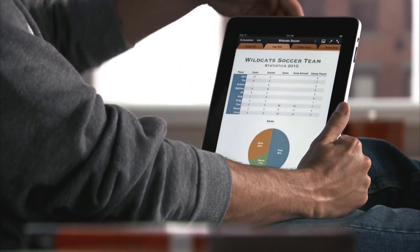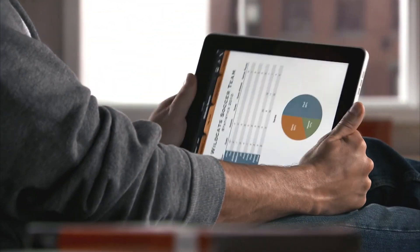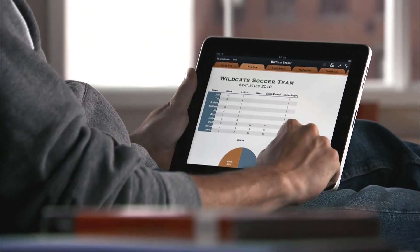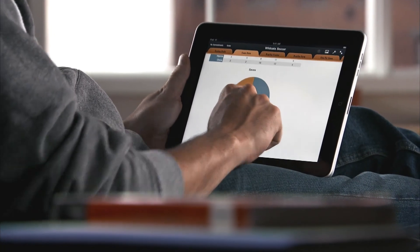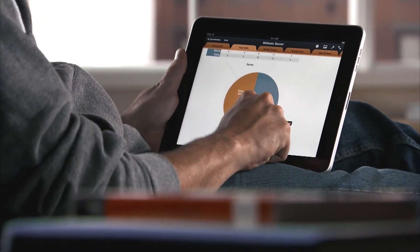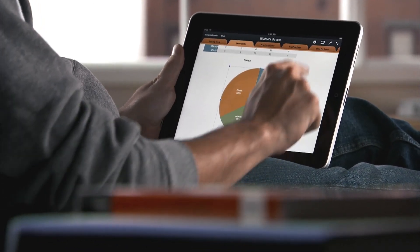You can buy Numbers from the App Store. With Numbers on iPad, you've got the power to manage your data and create stunning reports right in your hands.